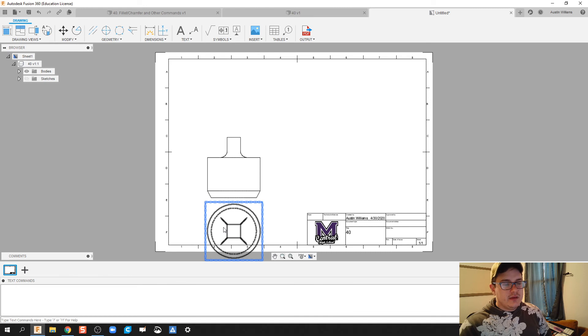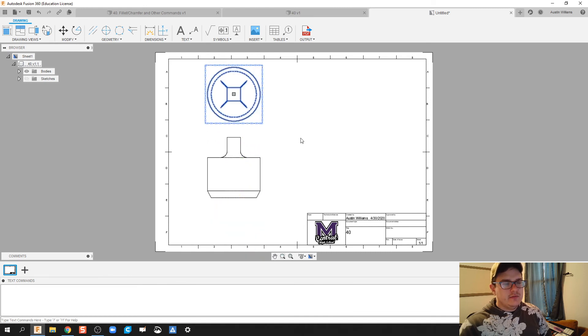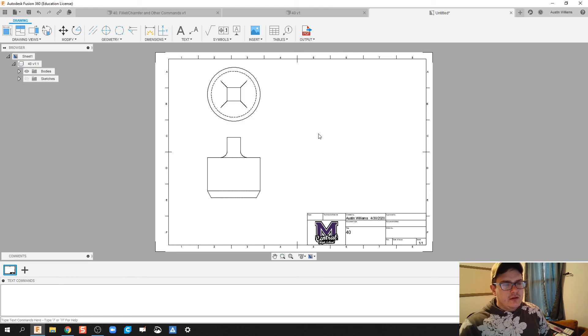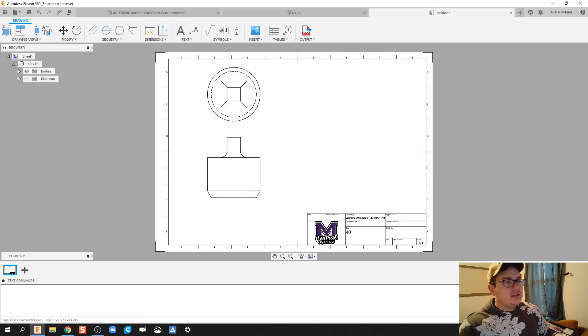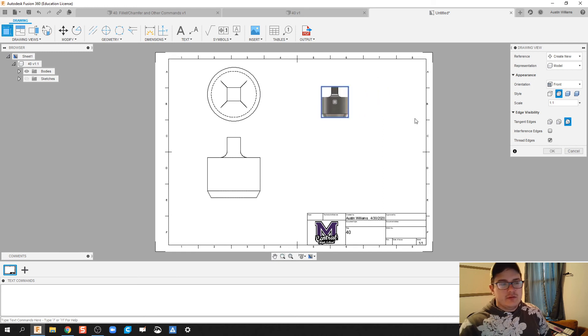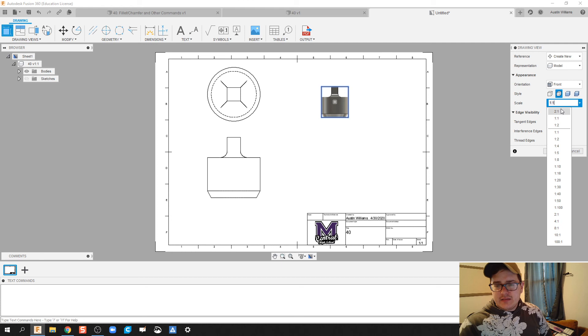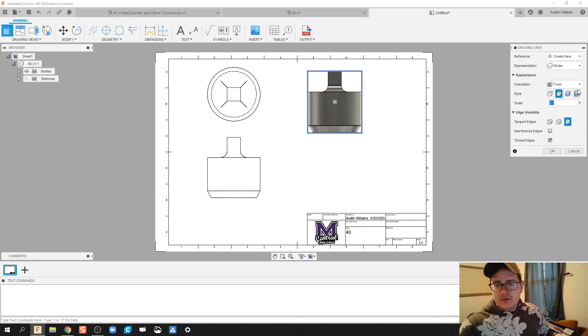And then I'm also going to insert an isometric. Click on base view, we're gonna make that a scale of two to one.